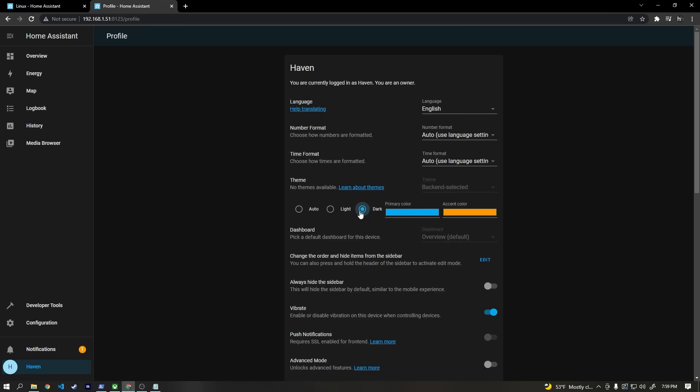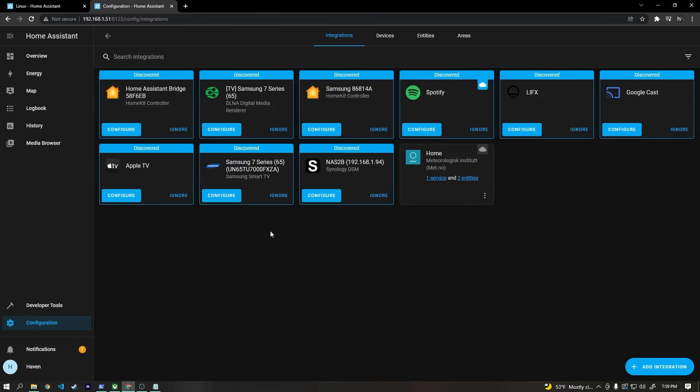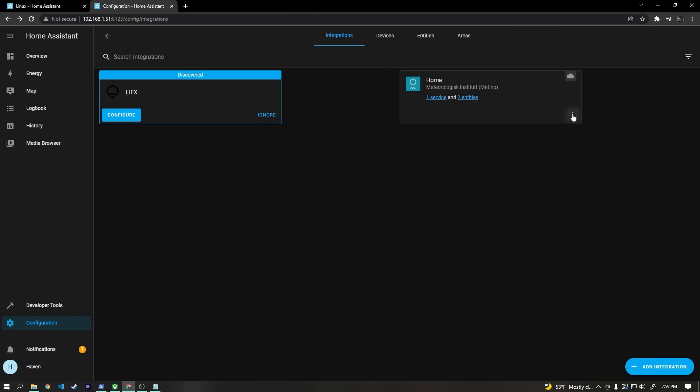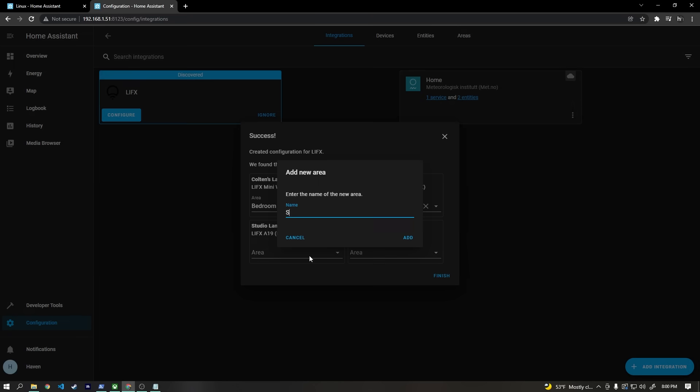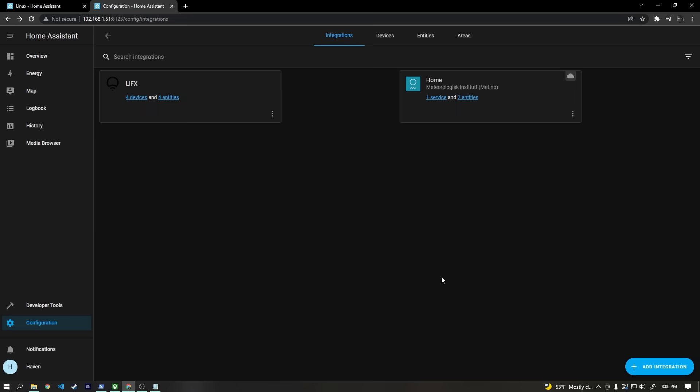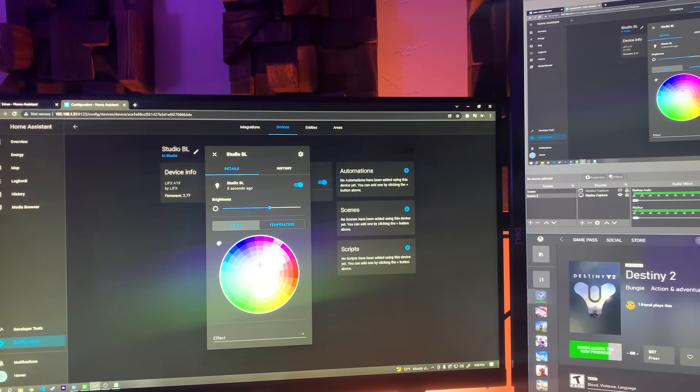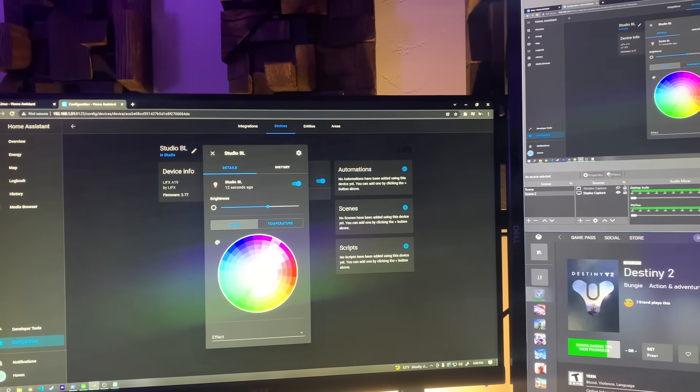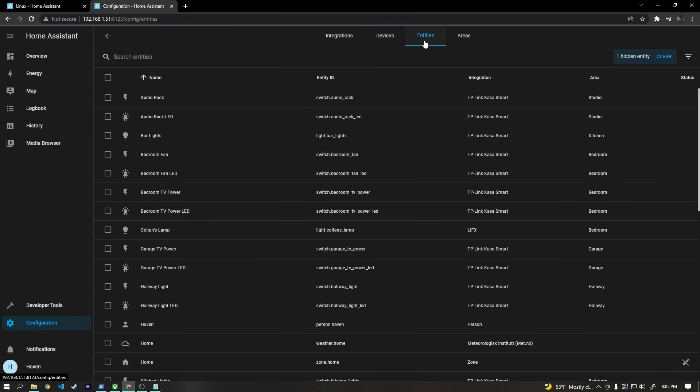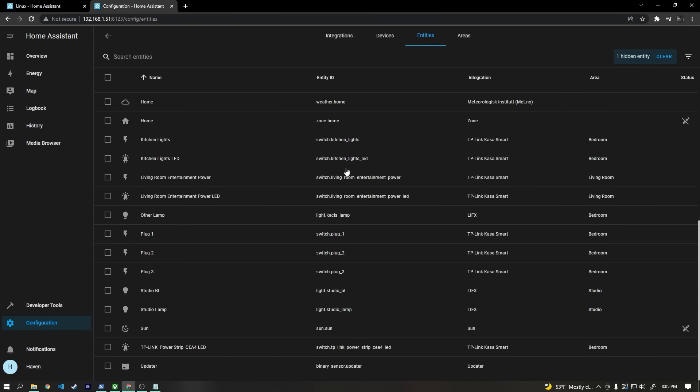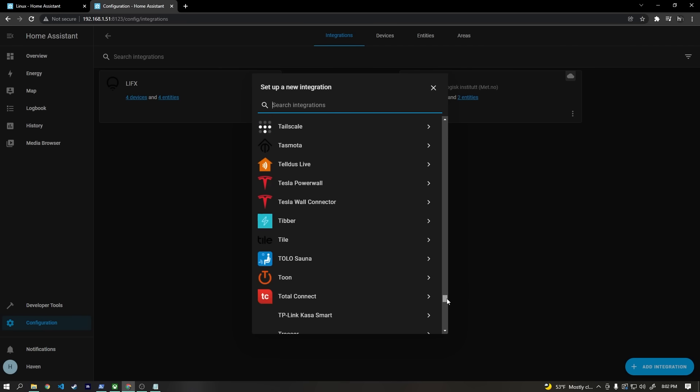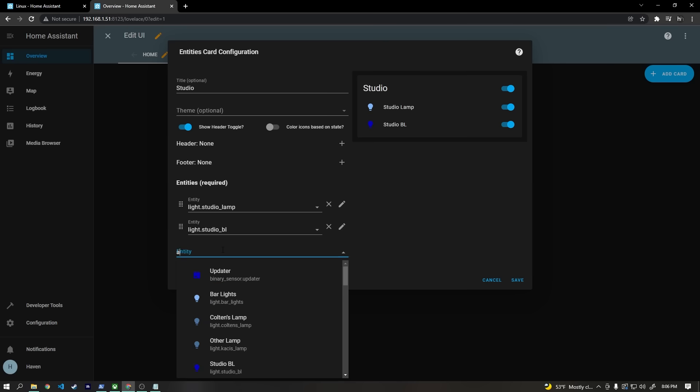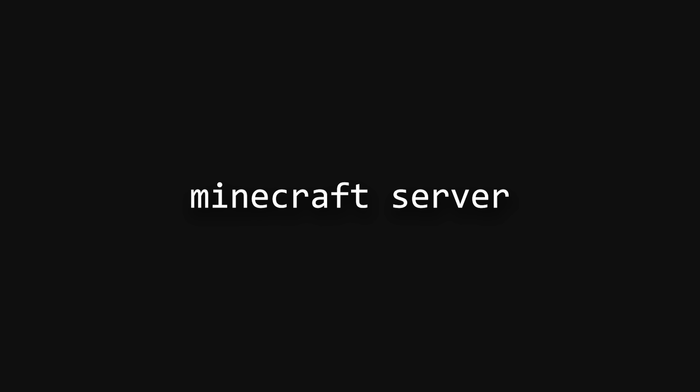Once I switch things to dark mode, we can take a look at all of the integrations Home Assistant automatically recognized on my network. I could take the time to set these up, but for now, I'll just ignore them all except for LIFX. I have a few lamps set up with these, so I think we can go ahead and configure them, which is really simple. After that, I can easily go in and change the brightness or the color on my smart bulbs. And this is just the tip of the iceberg when it comes to Home Assistant. You can build tons of crazy automation, and there's a plethora of integrations for smart devices and services, and I'd really love to do a detailed Home Assistant video in the future, but for now, let's move on to setting up a Minecraft server.